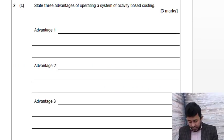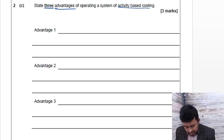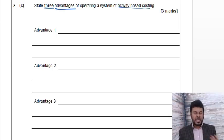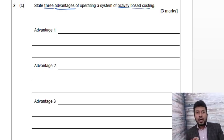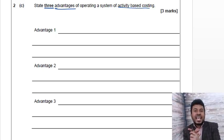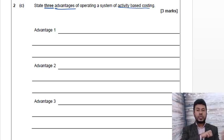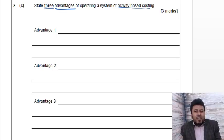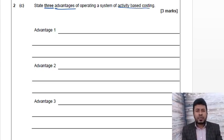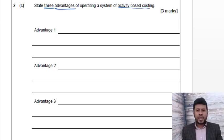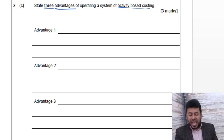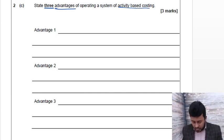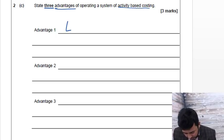Easy stuff, six marks in your pocket. Okay, now advantages of your activity-based costing. They ask you only three, there could be five. Very popular exam question on what are the advantages. It's less arbitrary compared to absorption costing, more objective, leads to accurate selling price and correct decisions.